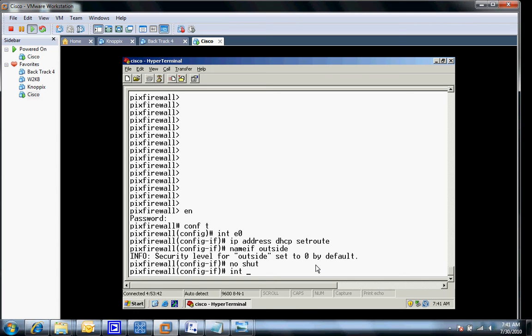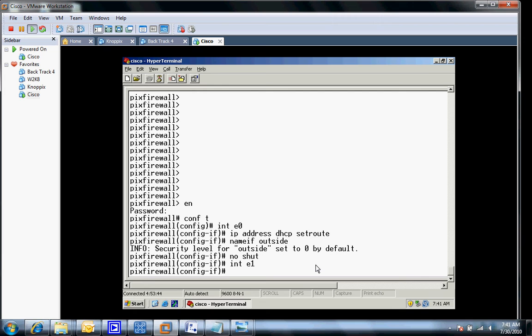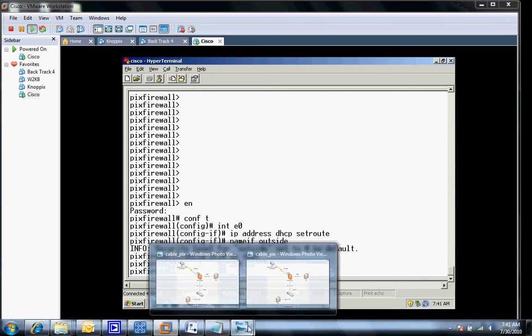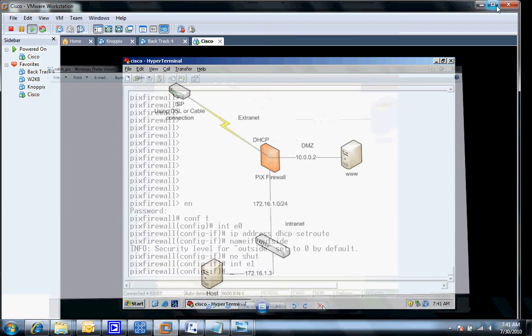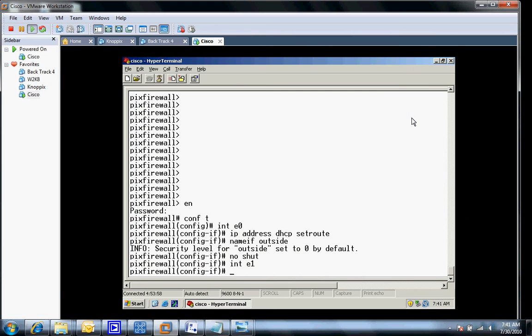The next thing I'd like to do is go to E1. This is the inside network. If you remember in my picture here, this is going to be set to 172.16.1.1. This is going to be the gateway my hosts use to get to the outside world.